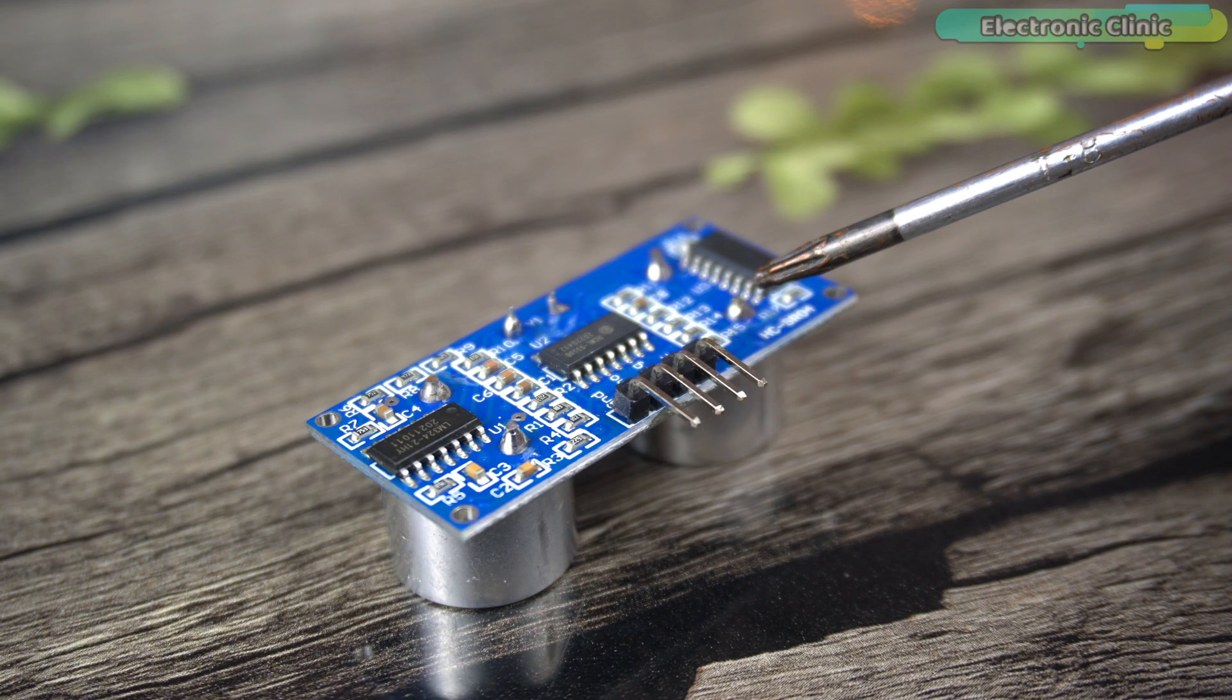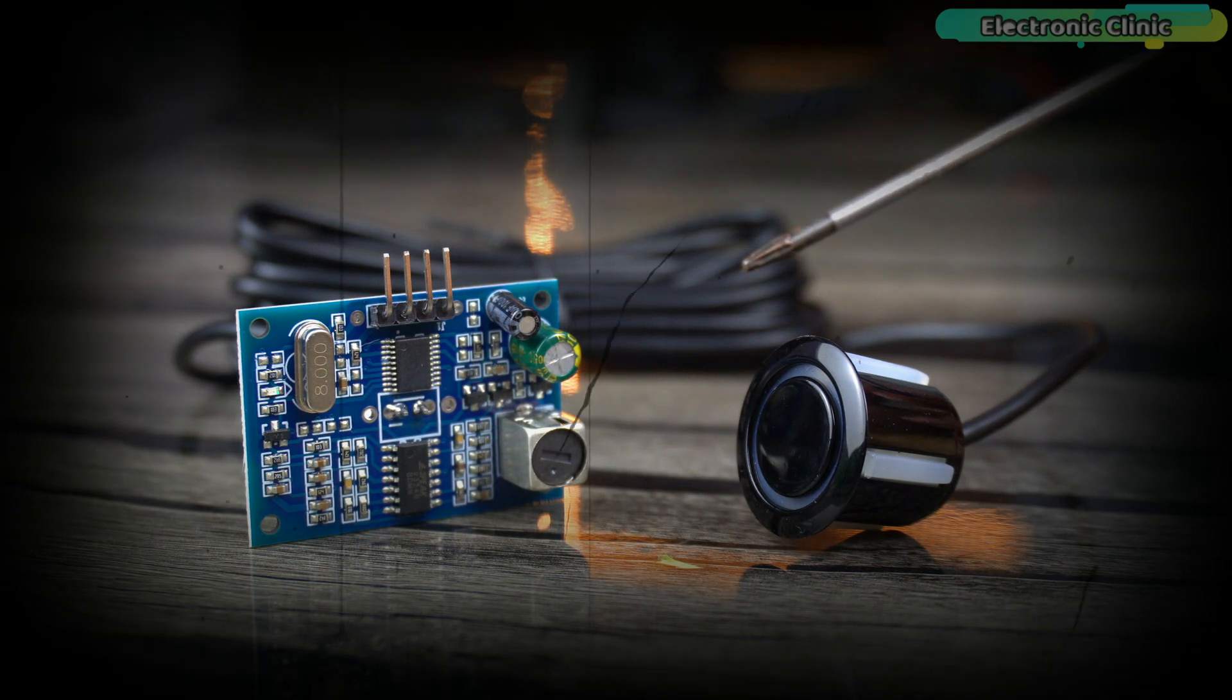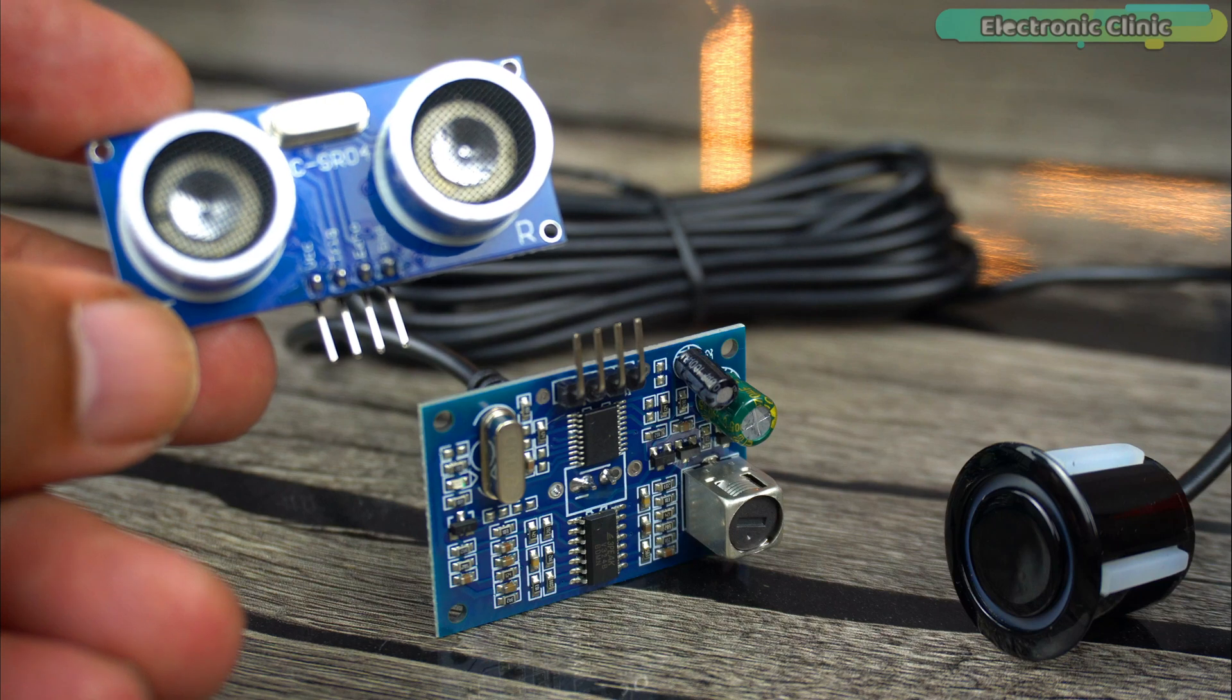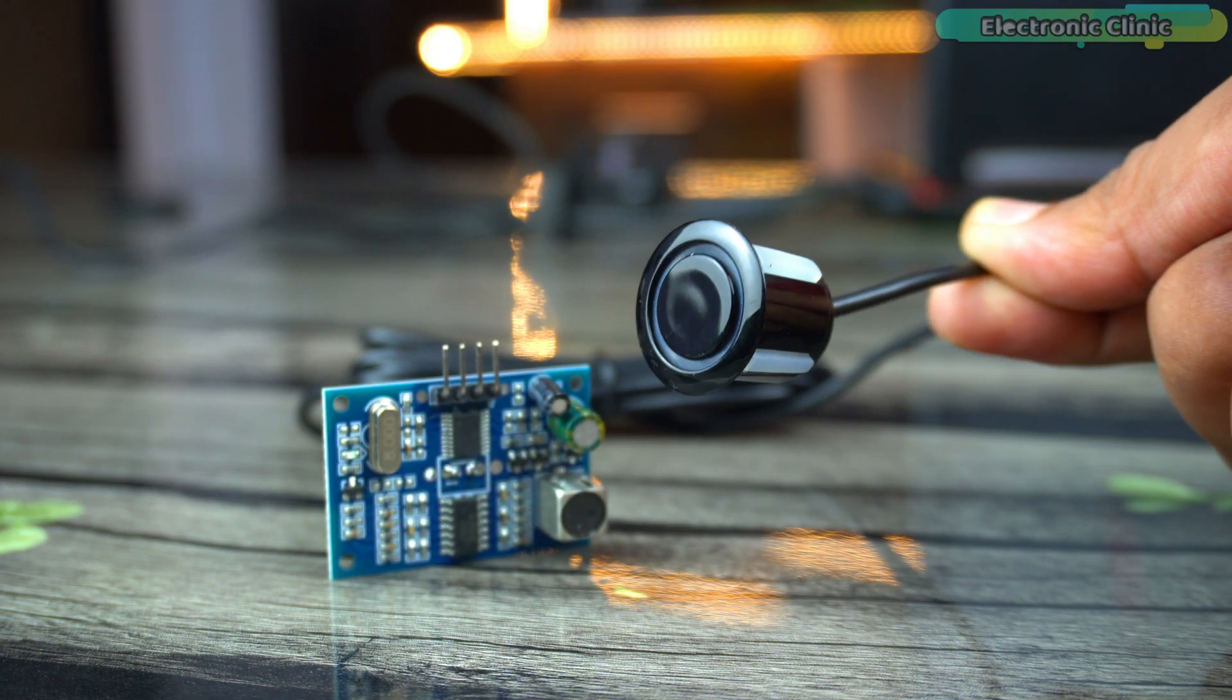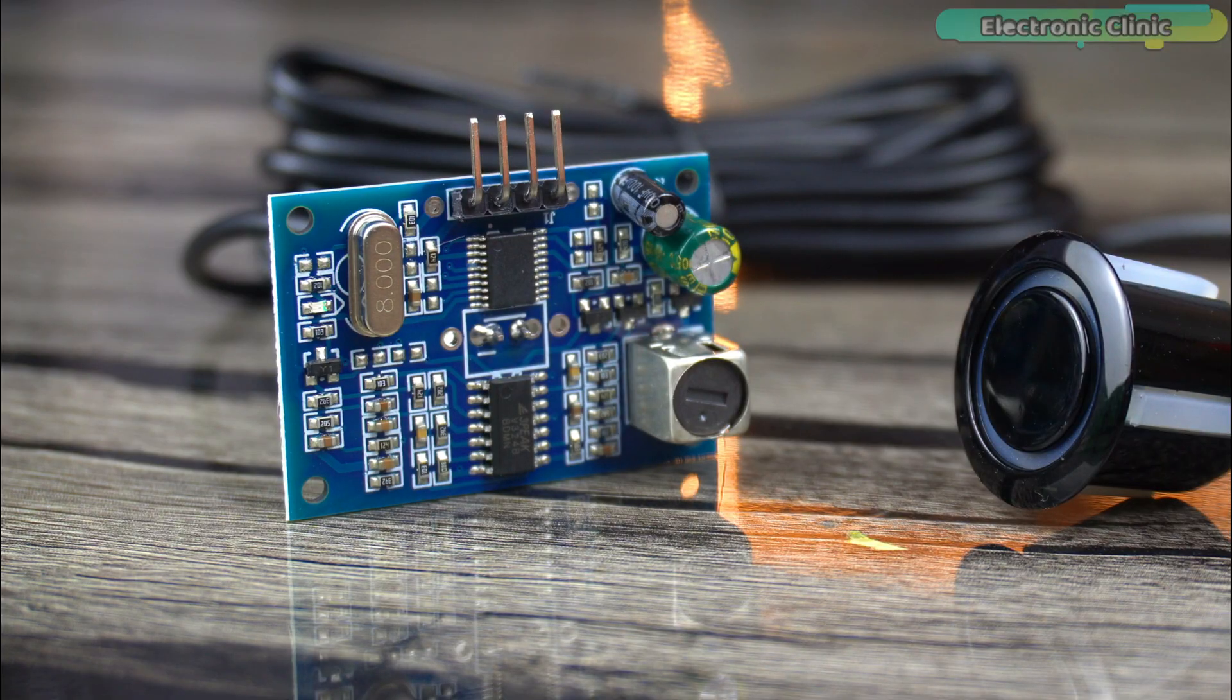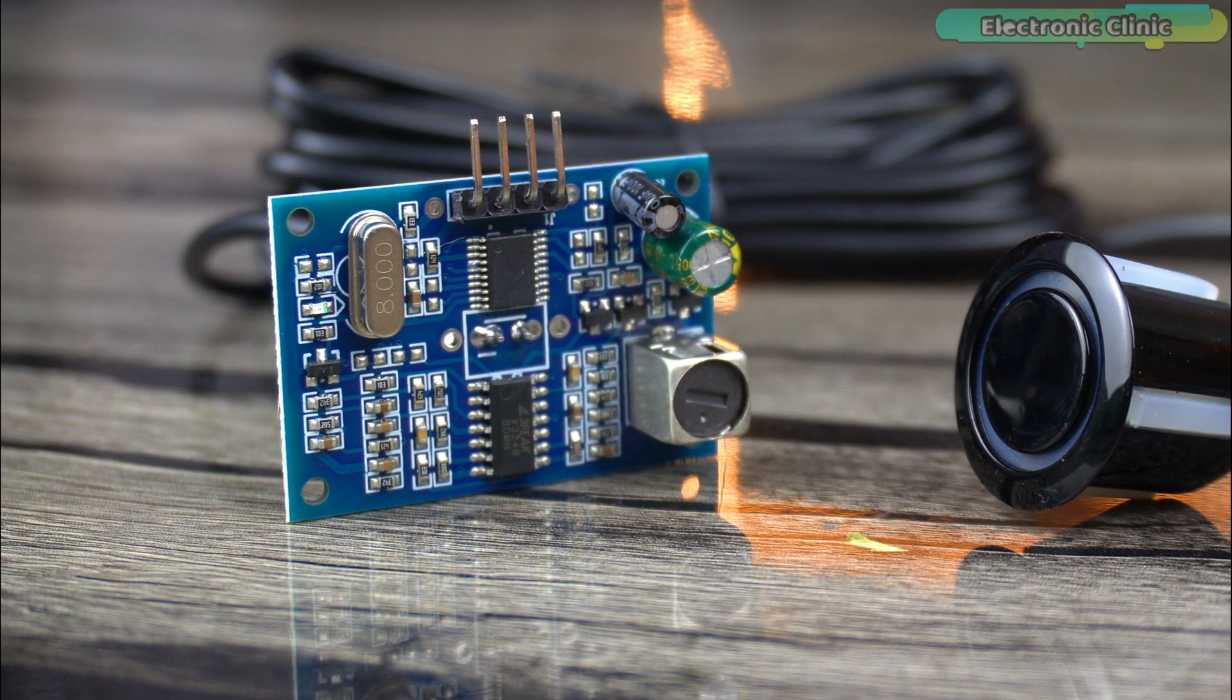And if you consider the JSN-SR04T Waterproof Ultrasonic Sensor, no doubt it's better than the HC-SR04 Ultrasonic Sensor because it's waterproofed and it comes with quite a long wire. But I don't like its interface board because it increases the project overall size.